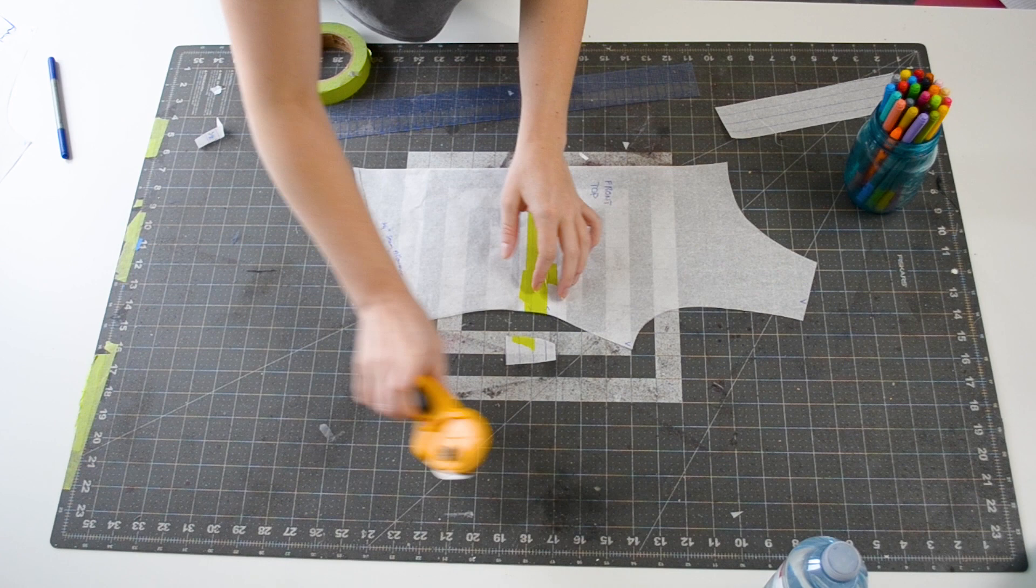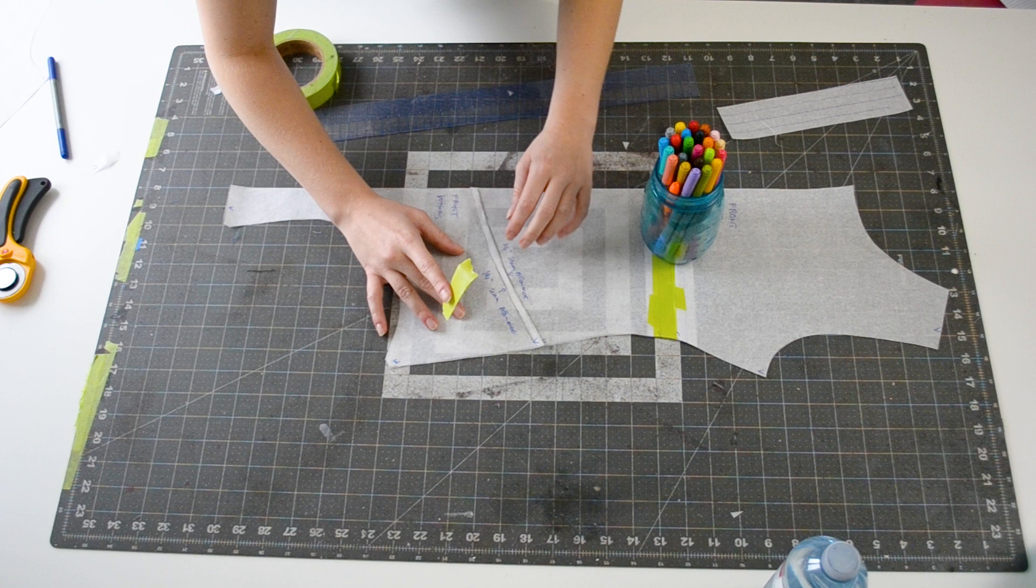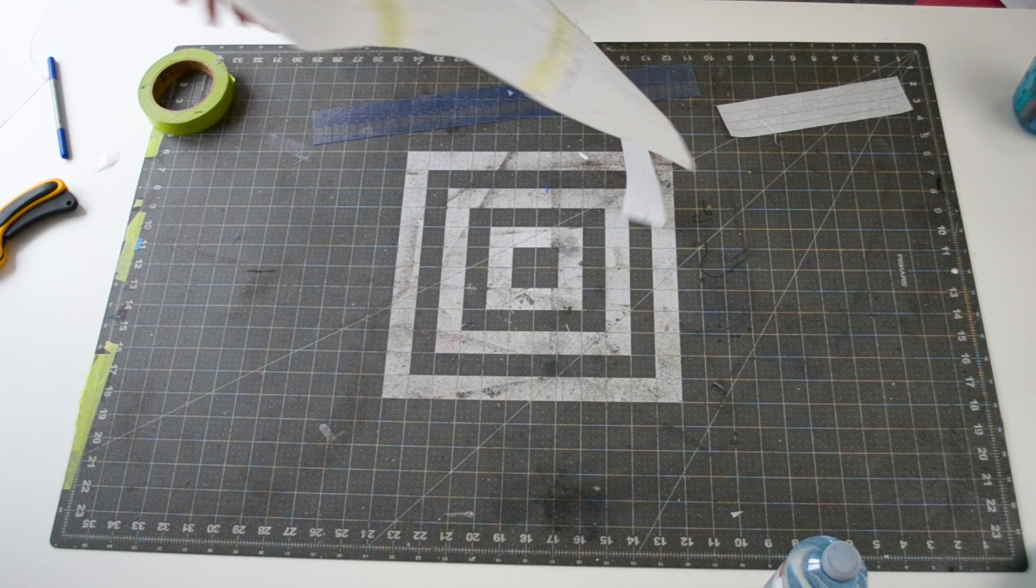Then, I take my front bottom pattern piece and line up the quarter inch seam allowance lines with each other so the top and bottom pattern pieces overlap. This way, I'm eliminating the seam allowance just as I would if I were sewing the pieces together. Again, make sure your center line is straight and then tape the pieces in place. And just like that, we have our complete front panel.